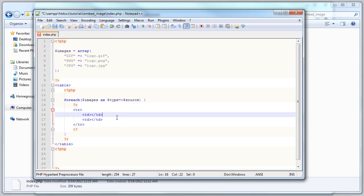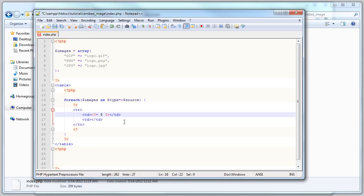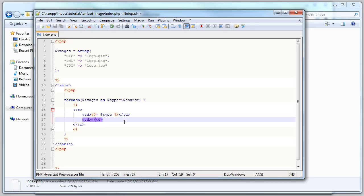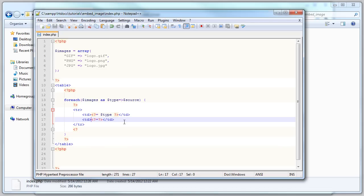For those of you who don't know, this is the short tag for PHP echo inside HTML. So we're gonna echo the type, and then here we're gonna echo something else. Let's open an image tag.